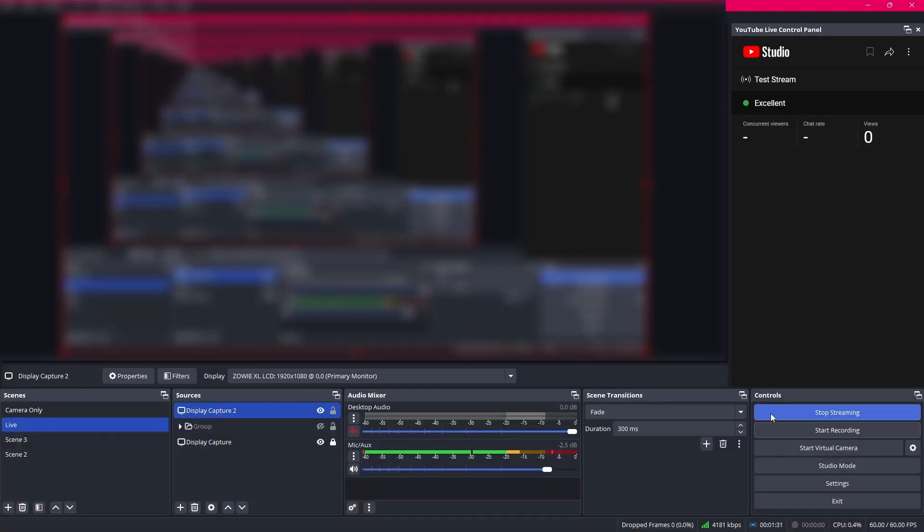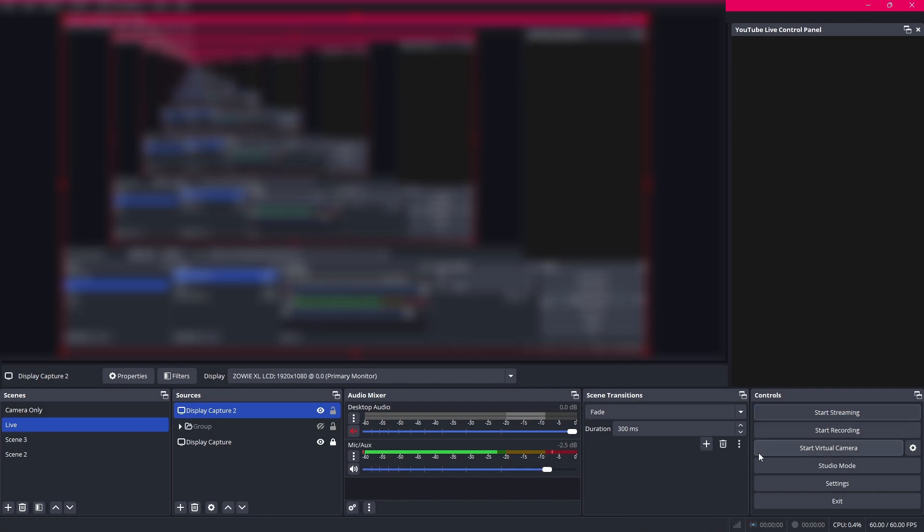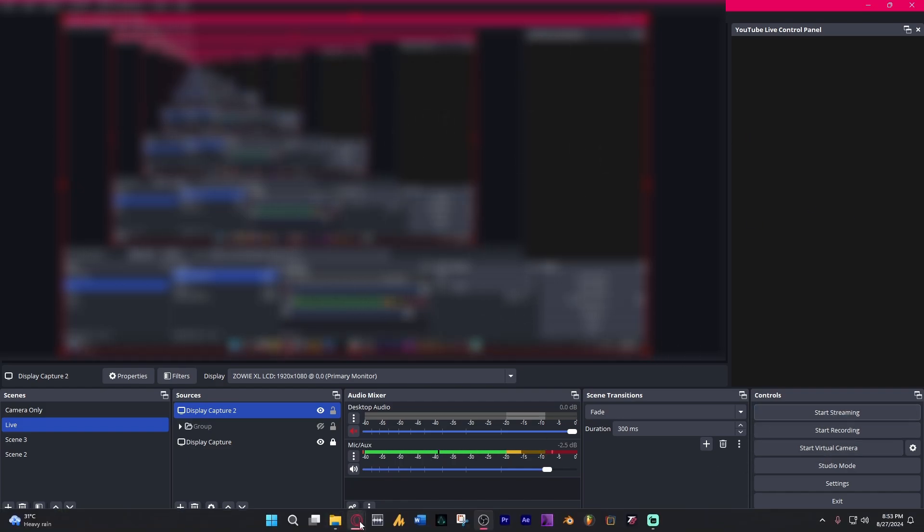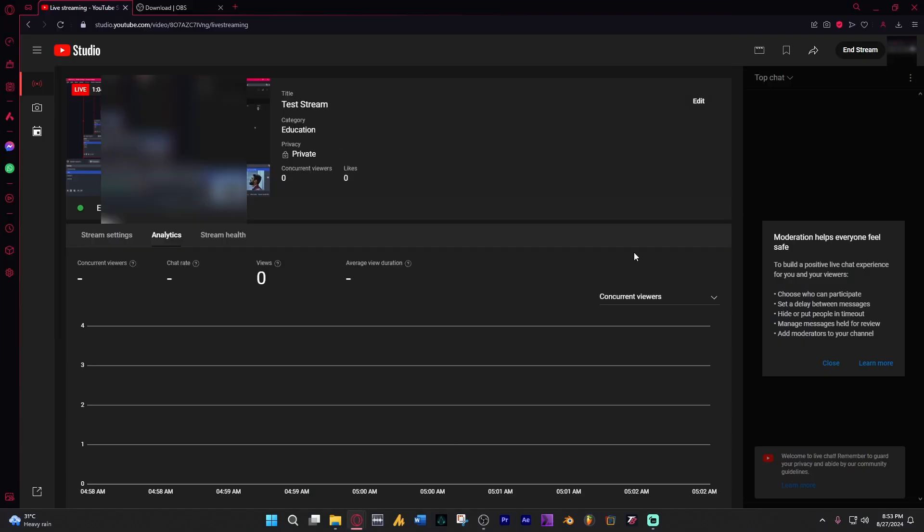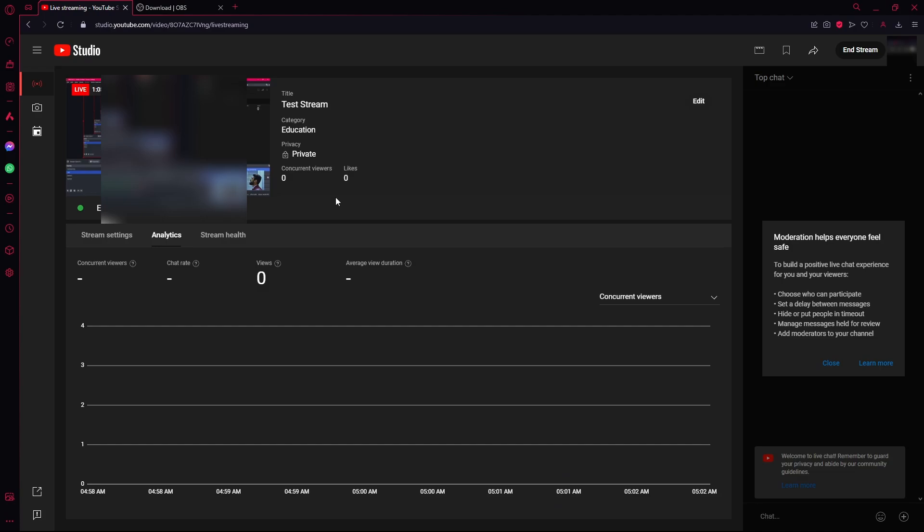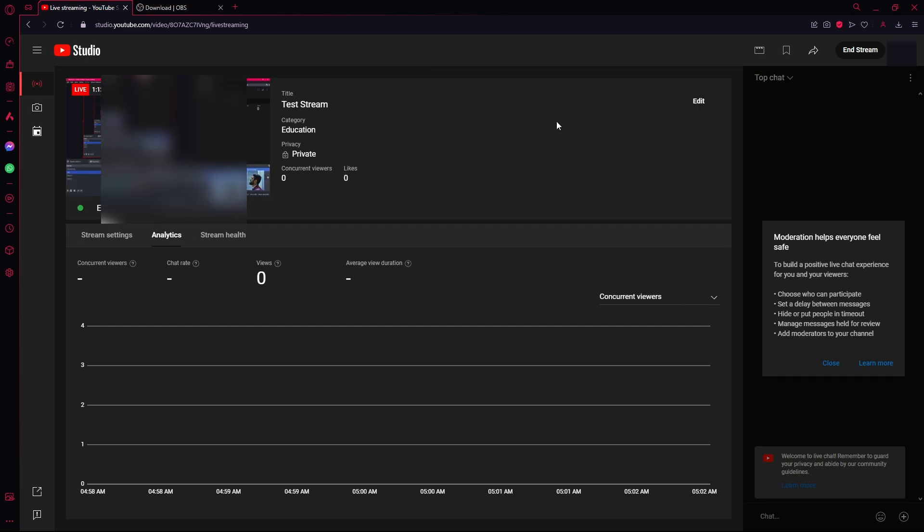Or just go back to OBS and click stop streaming over here. That will stop your stream. And after a little while when the YouTube live mode stops receiving data from your software. As you can see it already did. It's loading already. So it will end the stream any second now. As you can see no data. This stream will end shortly unless you restart it in your streaming software. So that's how you stream on YouTube using OBS Studio.